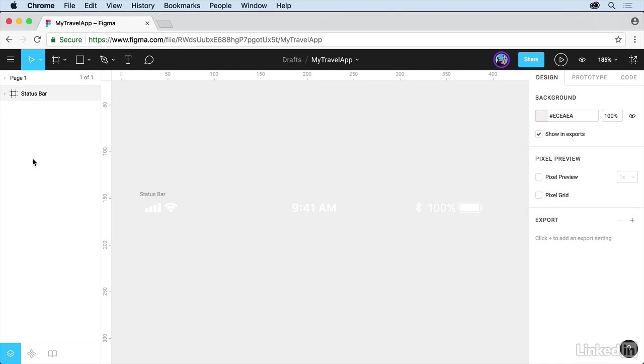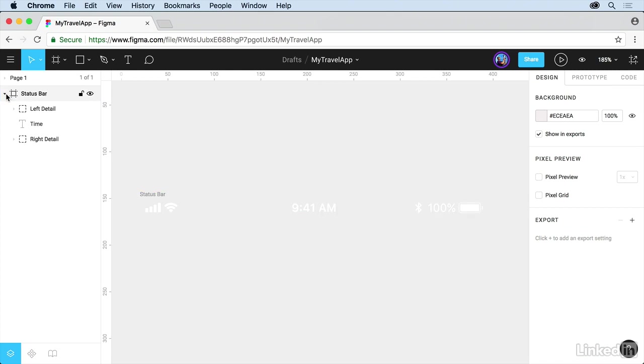On the left over here, we're going to see the Layers panel, and you'll see that we actually have the status bar, and this means group, but you can see the content. We have a page here, which is what we're starting with. This is page one, and that's all we have to begin with.